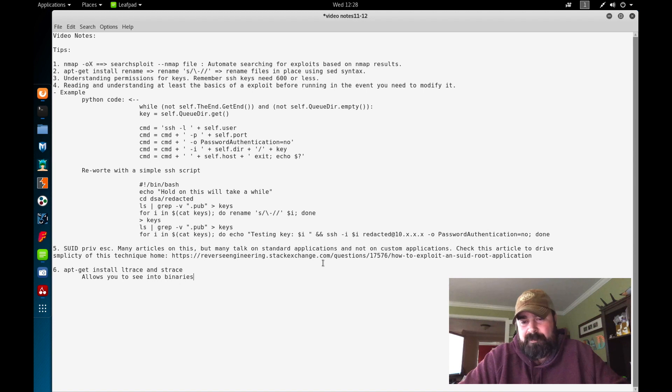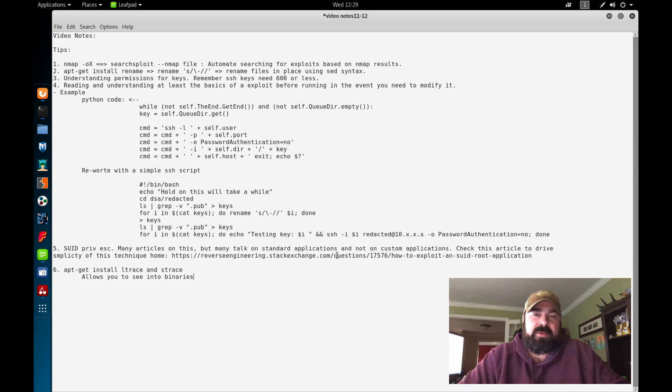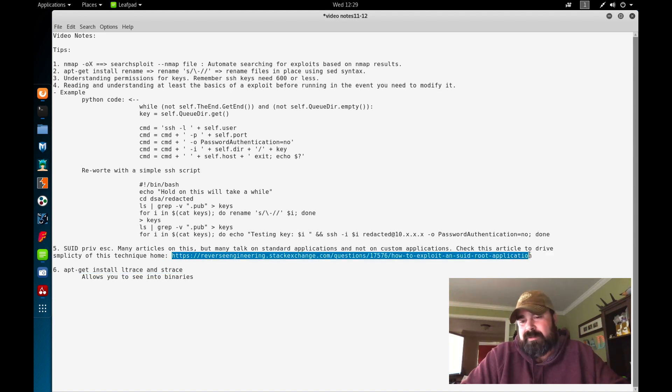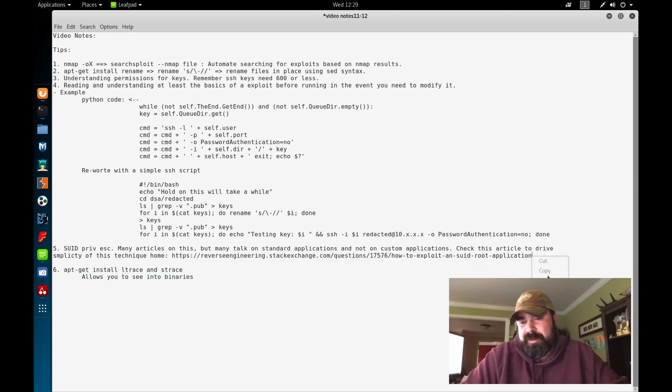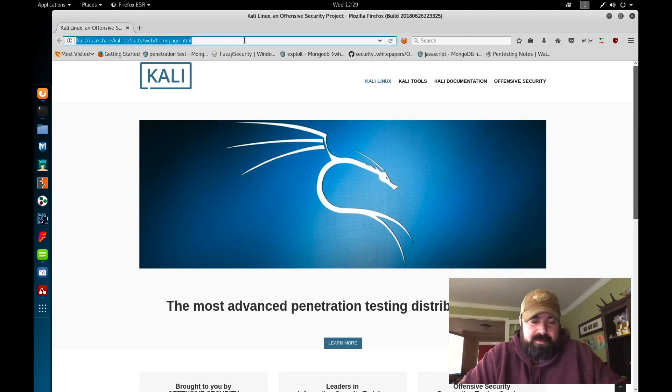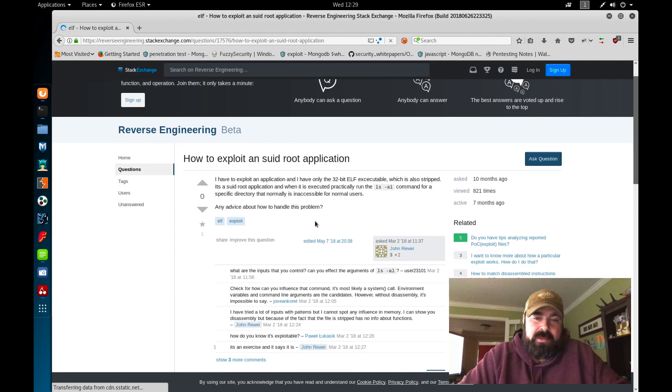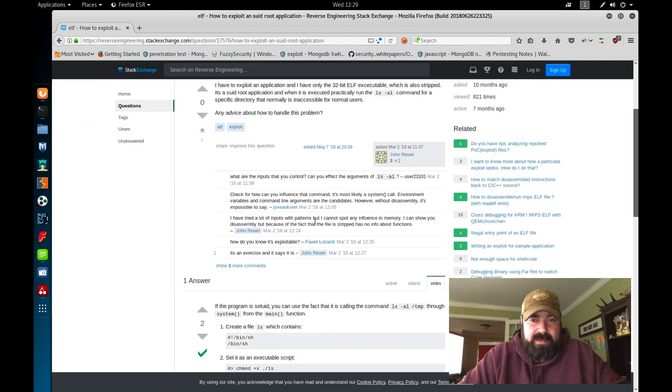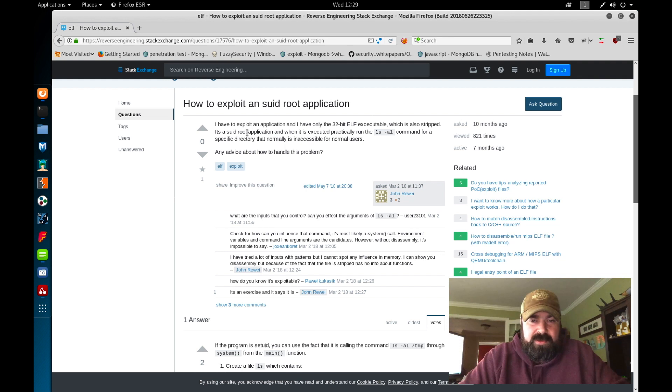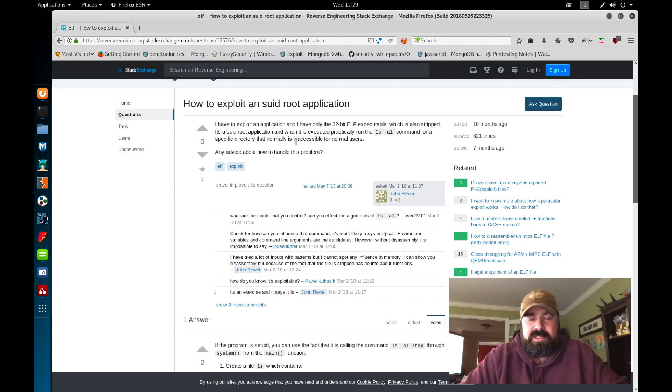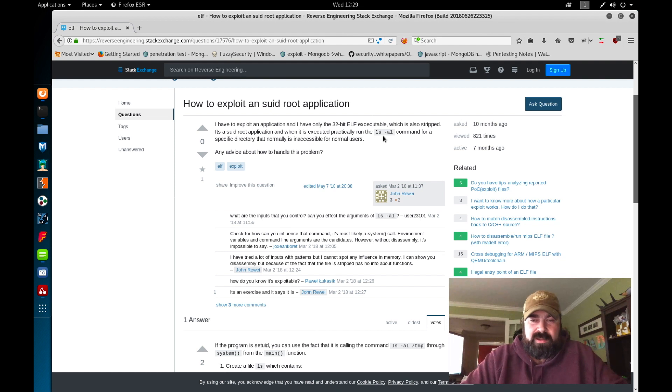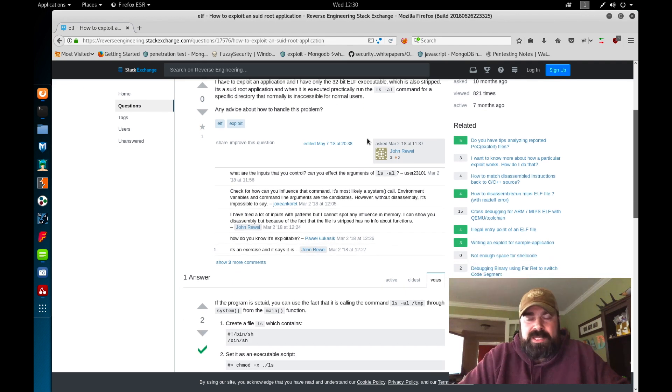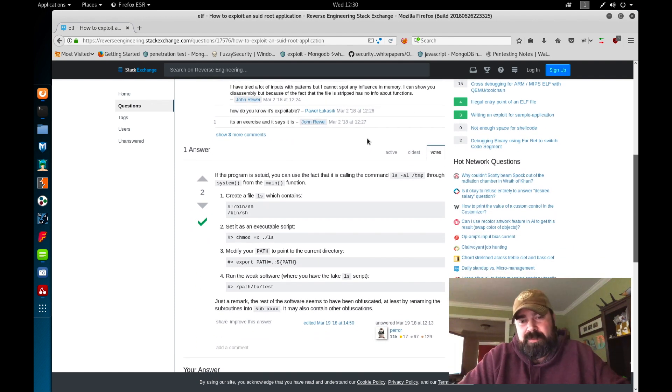But then I stumbled upon this link here, reverseengineering.stackexchange.com. So just a Stack Exchange talking about looking at code and how to exploit it. And they were using custom exploits that had standard commands in there. Actually, what I'll do is I'll actually bring this up for you guys, and I'll show you this article real fast and explain something here. So this user here basically found, he says, I have an exploit application, I have only 32-bit ELF executable, which is also stripped. It's a SUID root application when it's executed, it'll run the ls -al command for specific directories. So basically, this SUID root application is basically using an execute function to launch a native command.